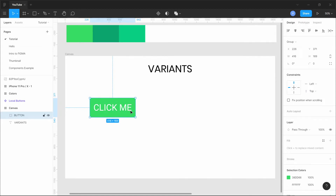What a component does is when you have a lot of screens and want to duplicate something — say a button across many screens in an app — you create a master component and duplicate it into what's called an instance. When you change something in the master component, it gets changed in every instance of it on the canvas.